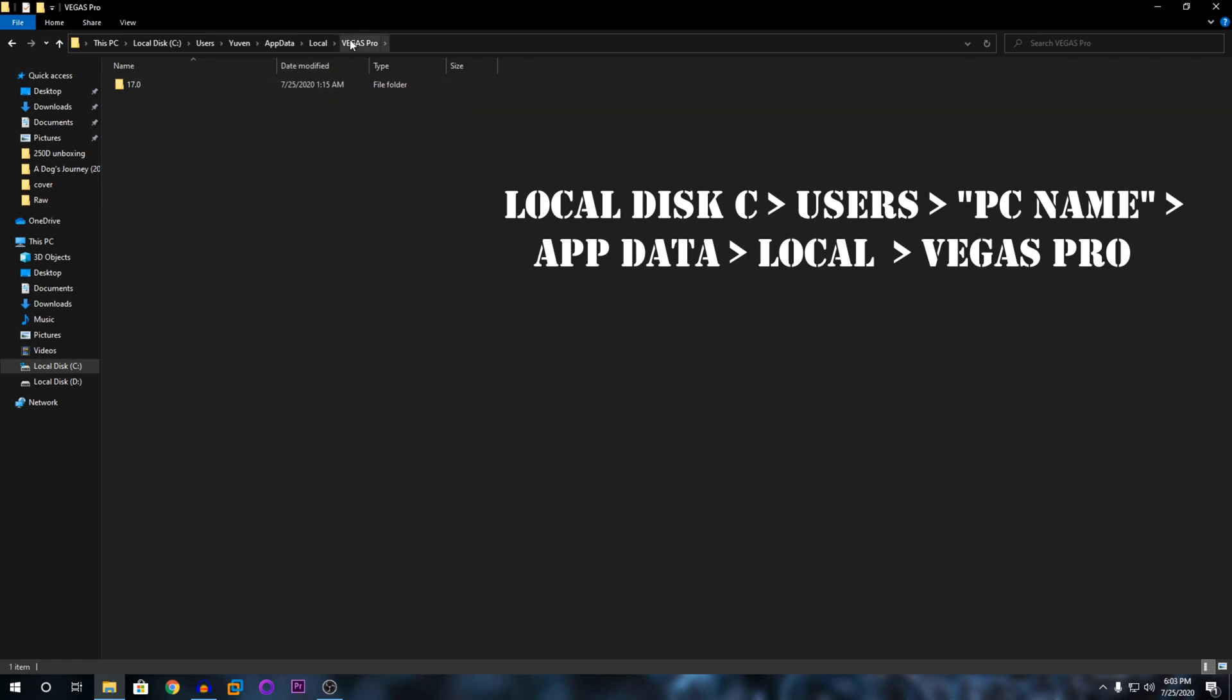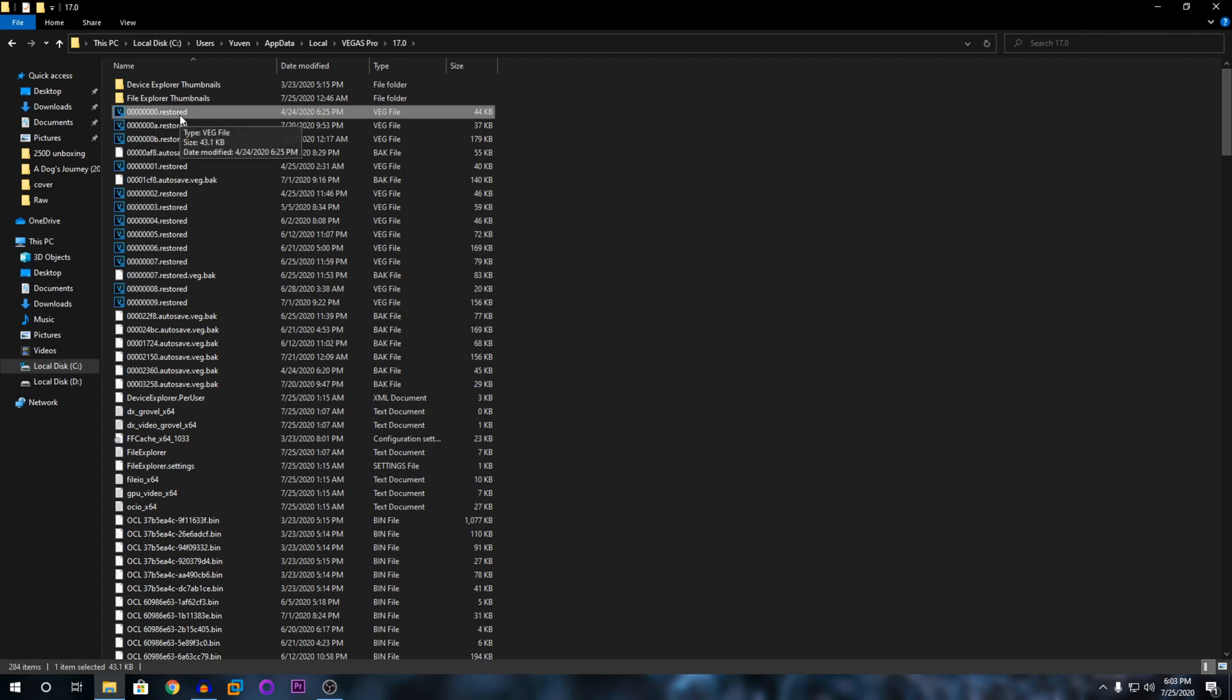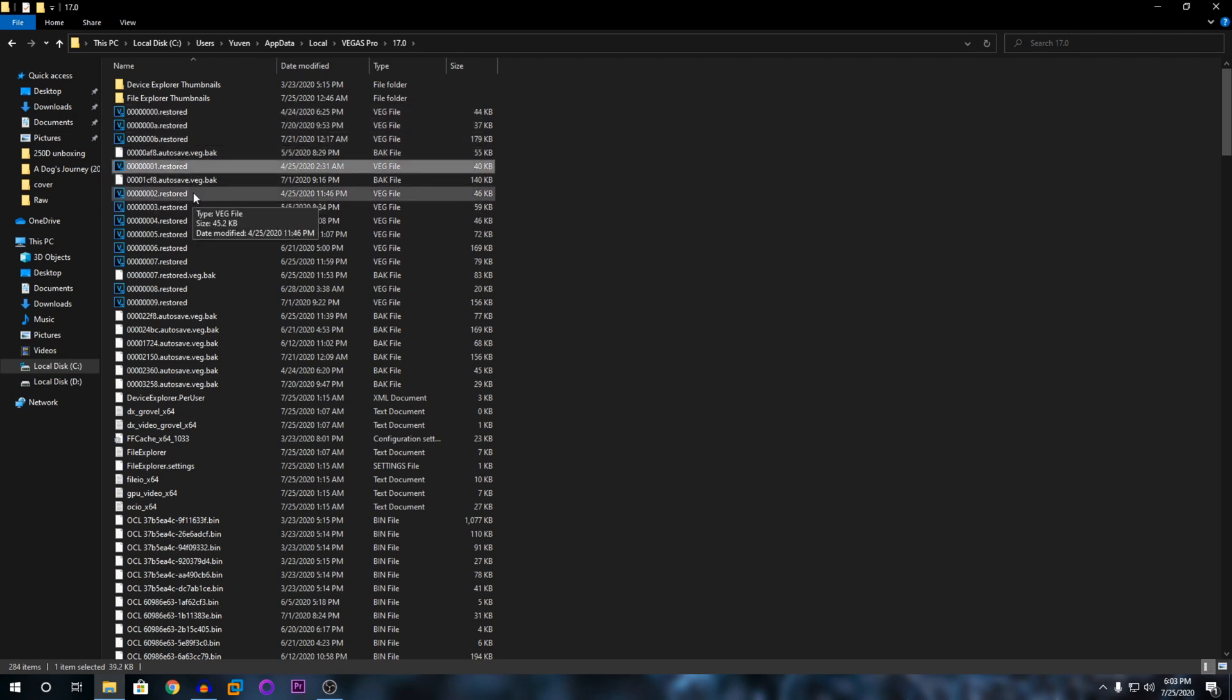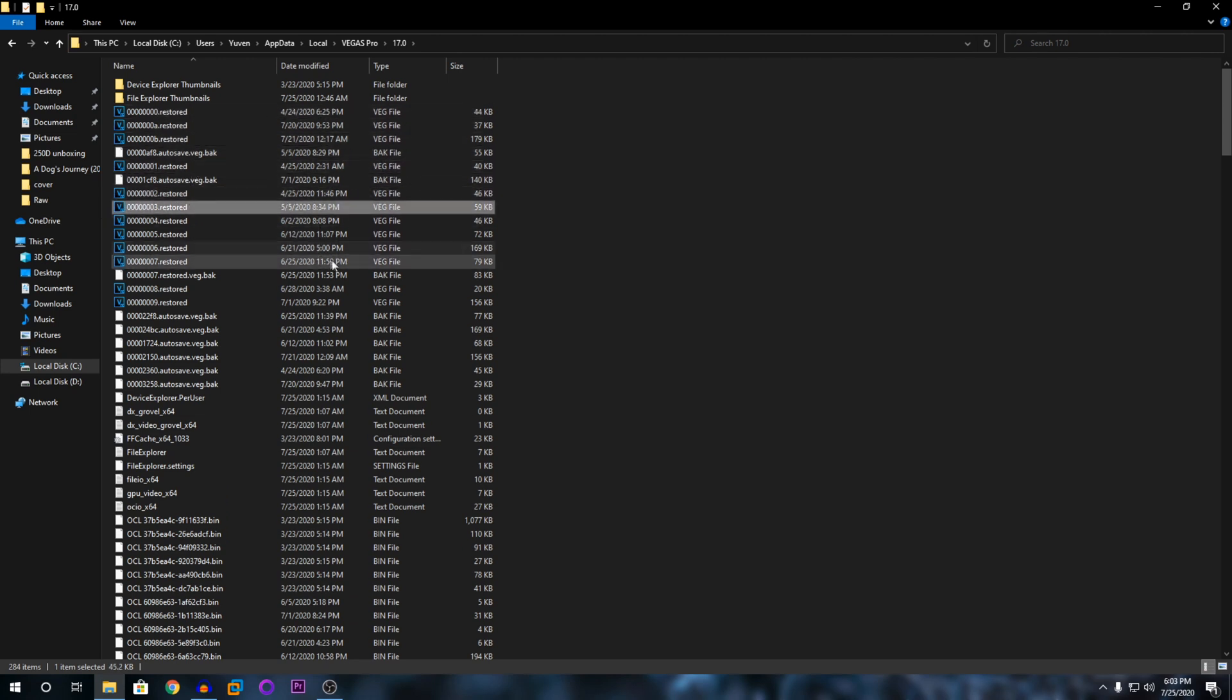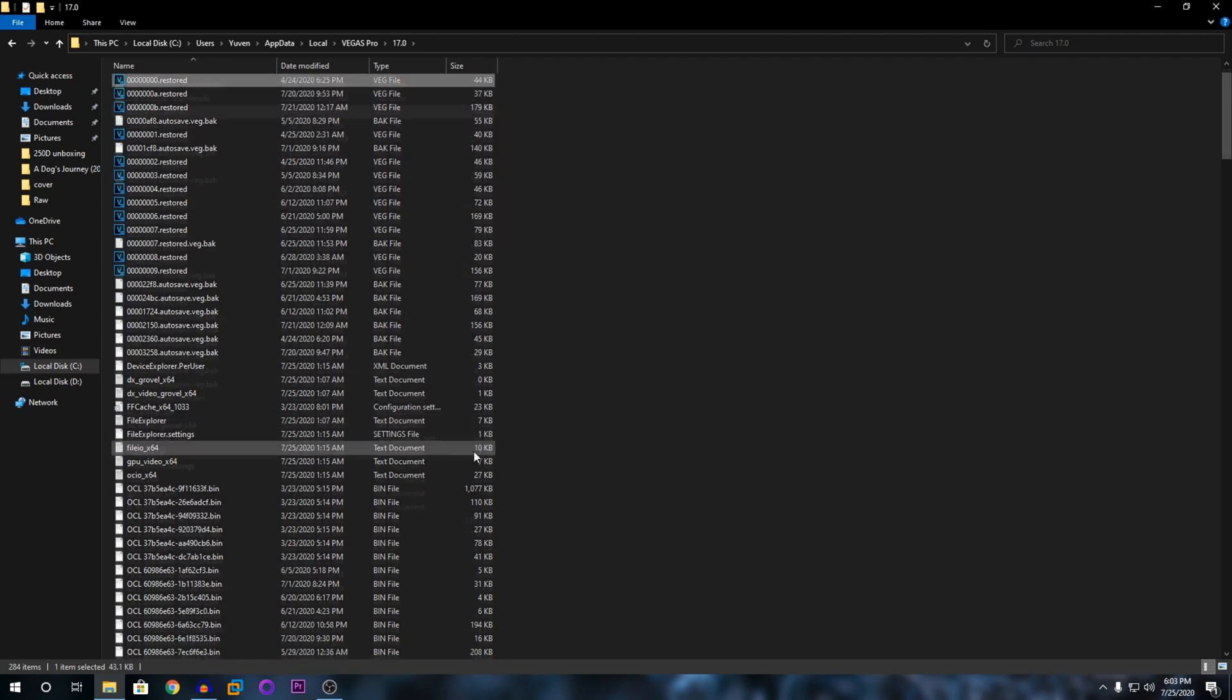So for me, it's in Vegas Pro. I'm going to click on the 17 and you can see here it says dot restart. These are all the VEG files that have been auto-saved. You can open them according to the date where you edited it.